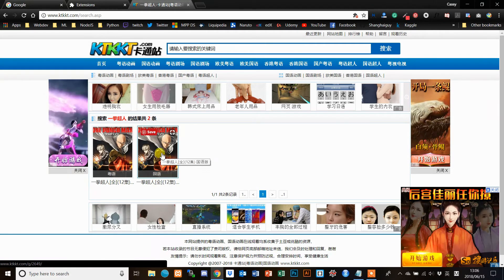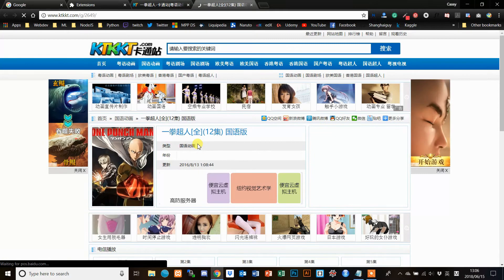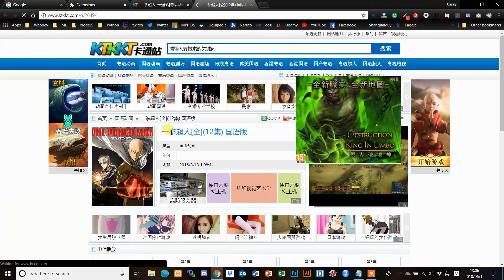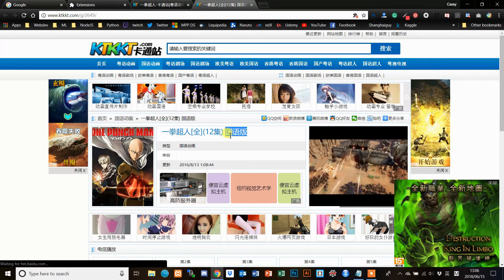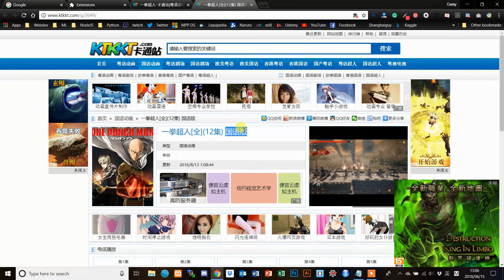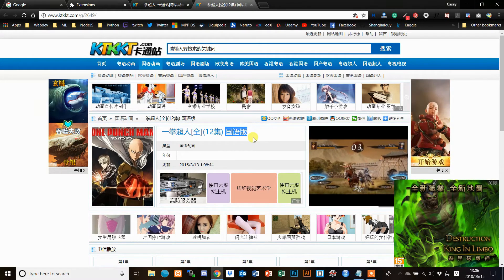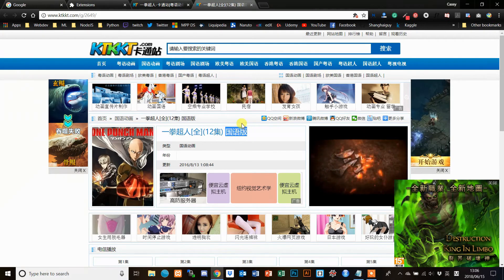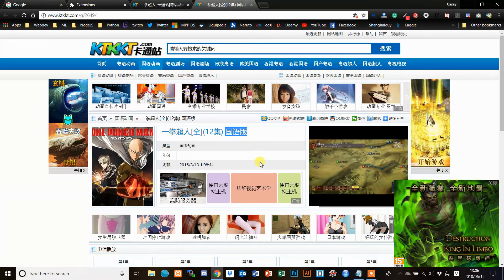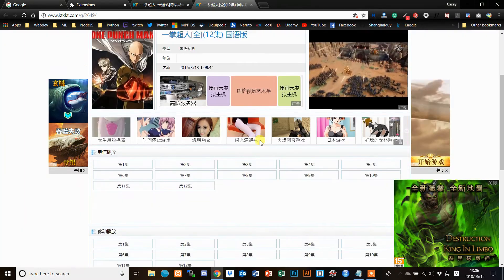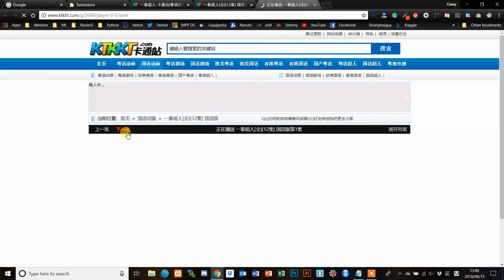So we're going to click on the right one — the Mandarin version. It's going to show the name of the anime and then these three characters, which say Guoyu Ban, meaning Mandarin version. Make sure whatever you're watching is the Mandarin version. If you don't know your characters, just look for those three. We'll scroll down a little bit and you can see it has a list of episodes — just click on the first one.